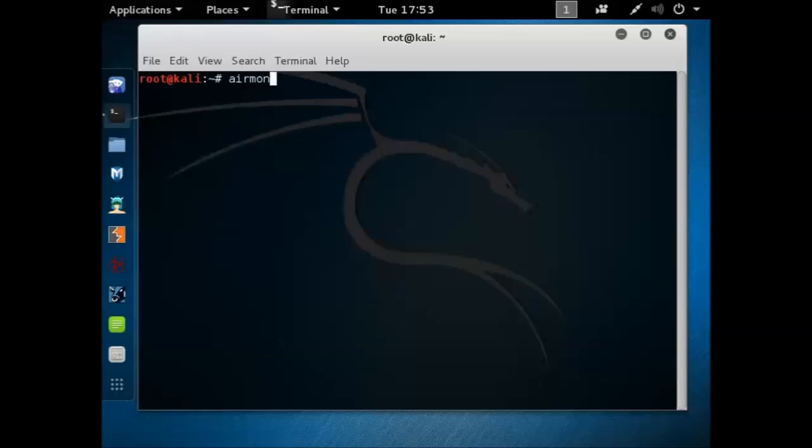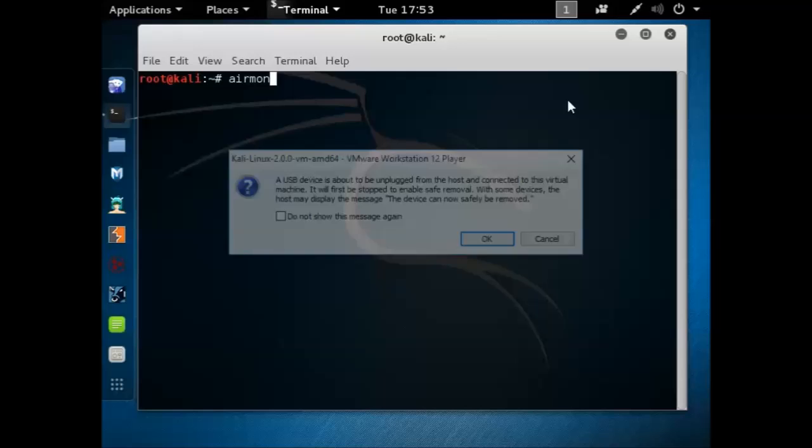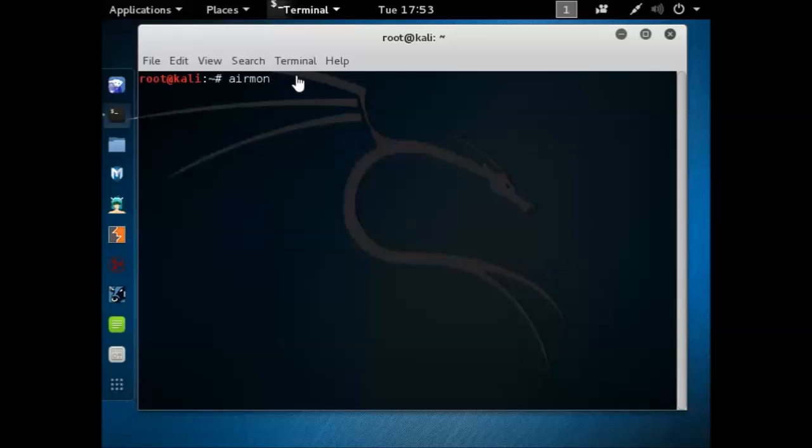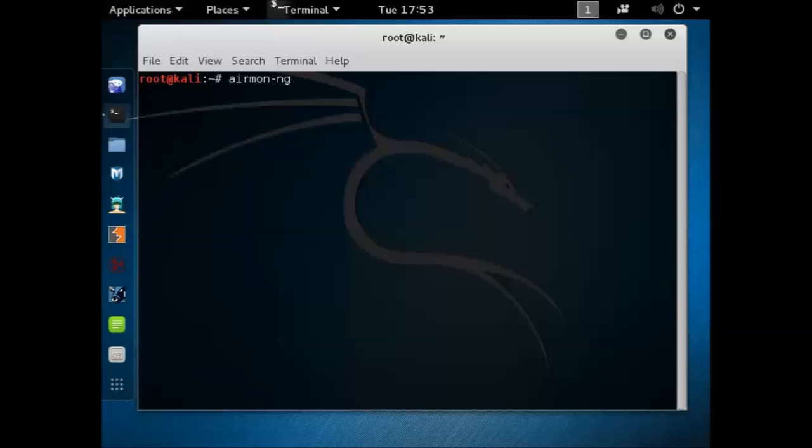So first, I need to connect my USB adapter. Make sure it's connected.